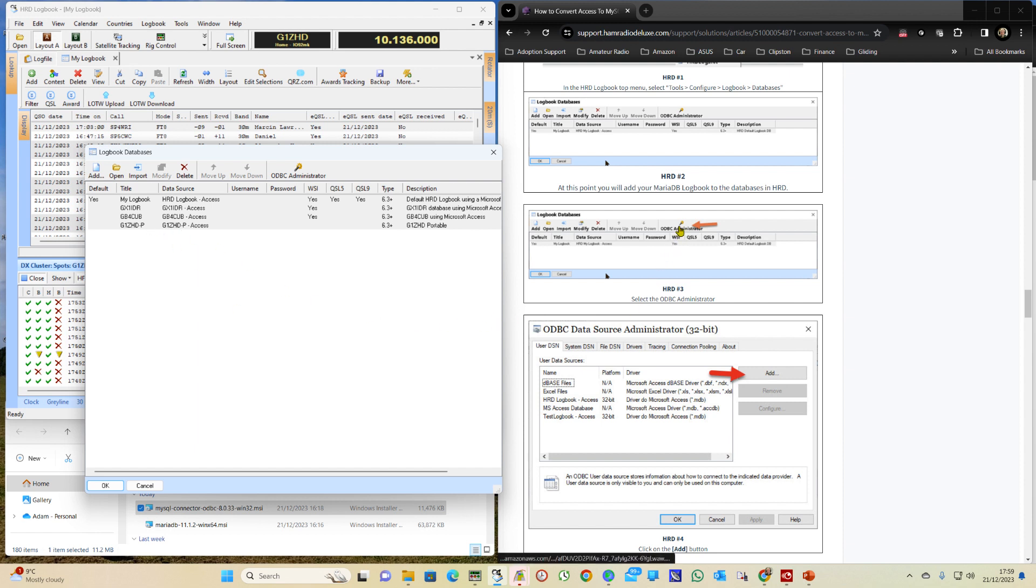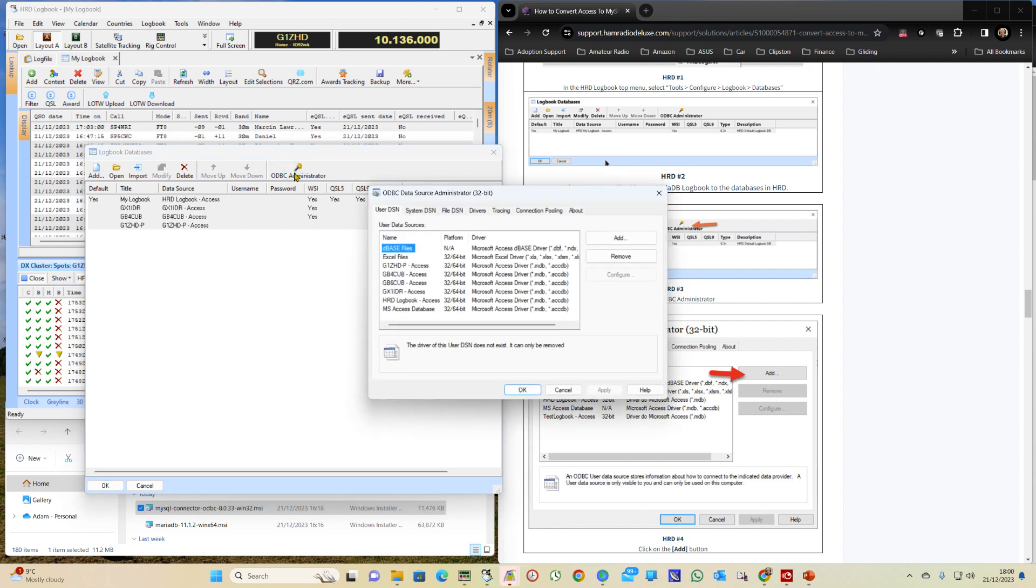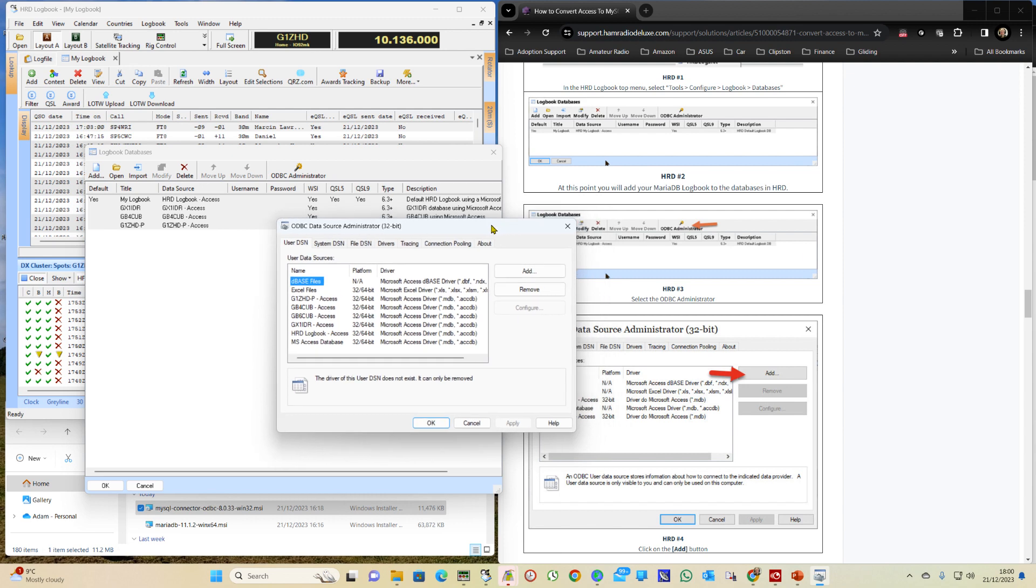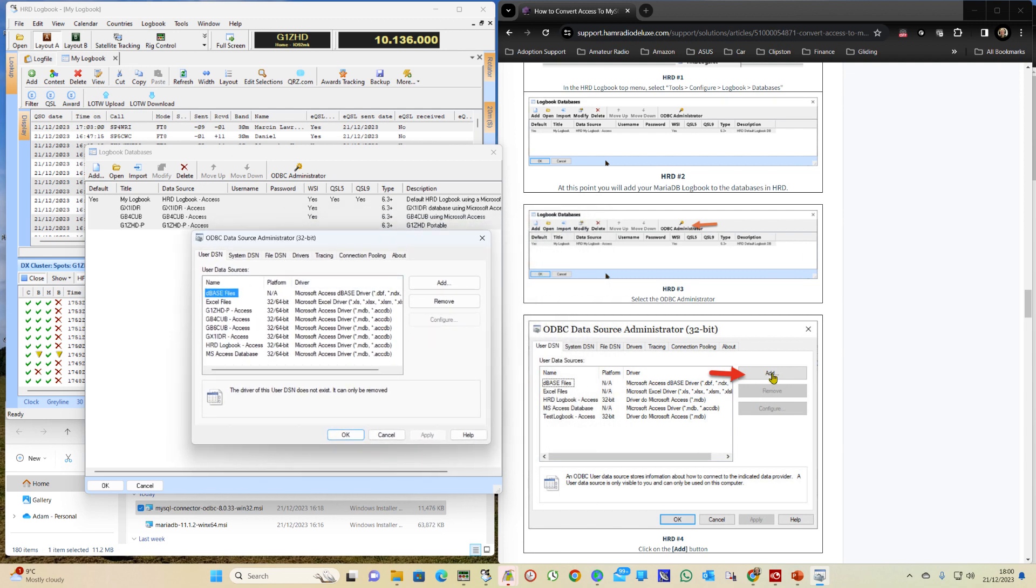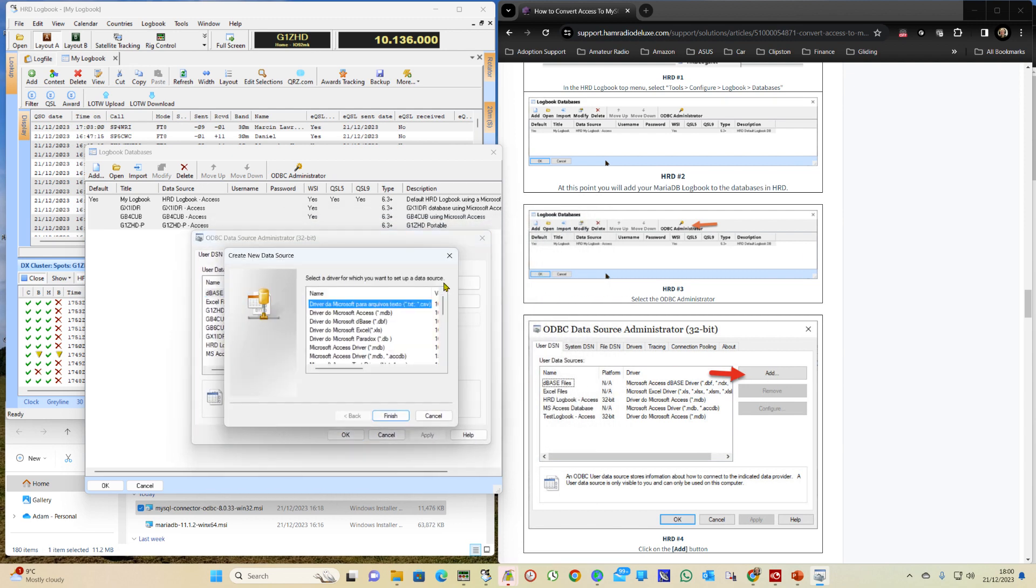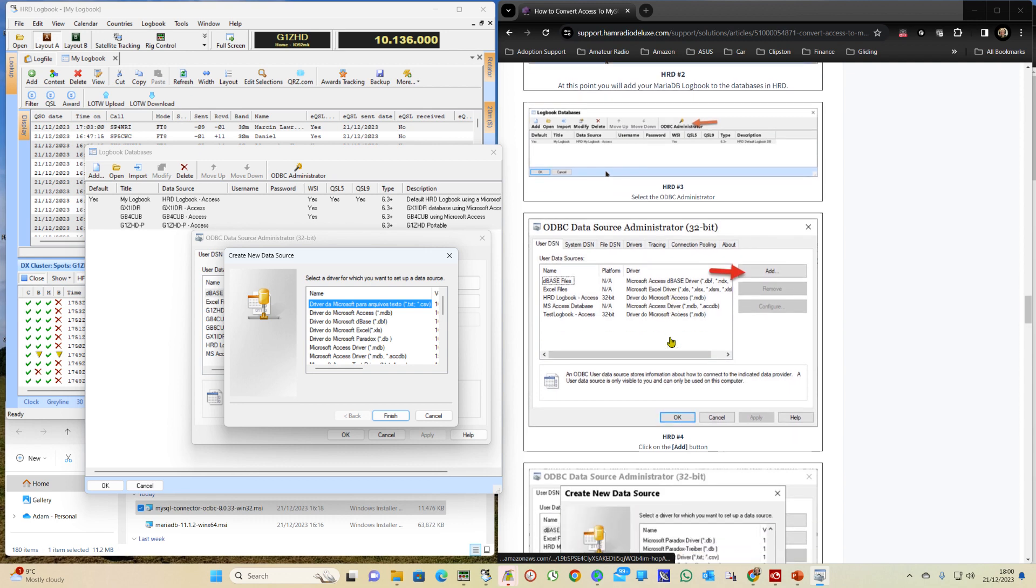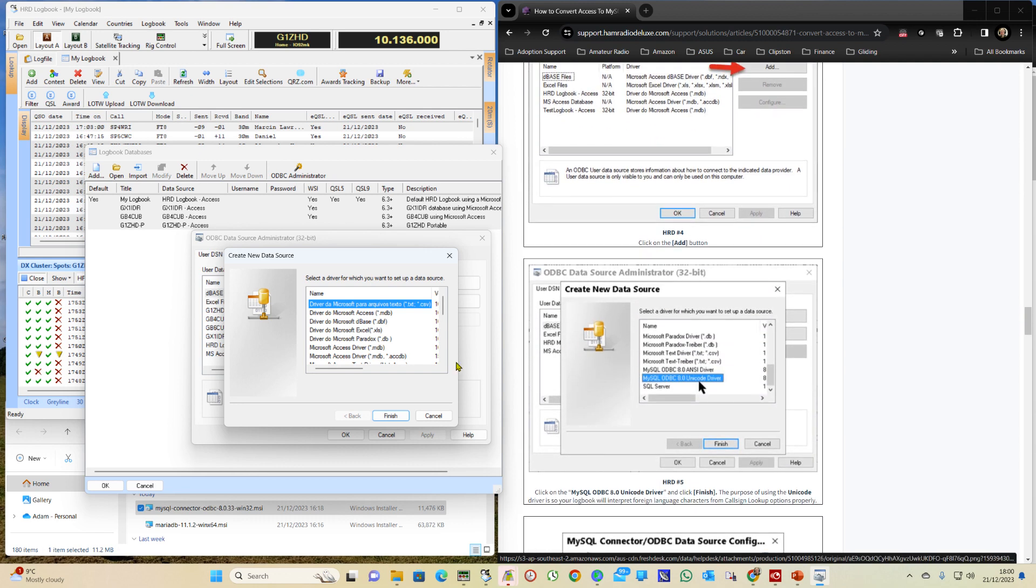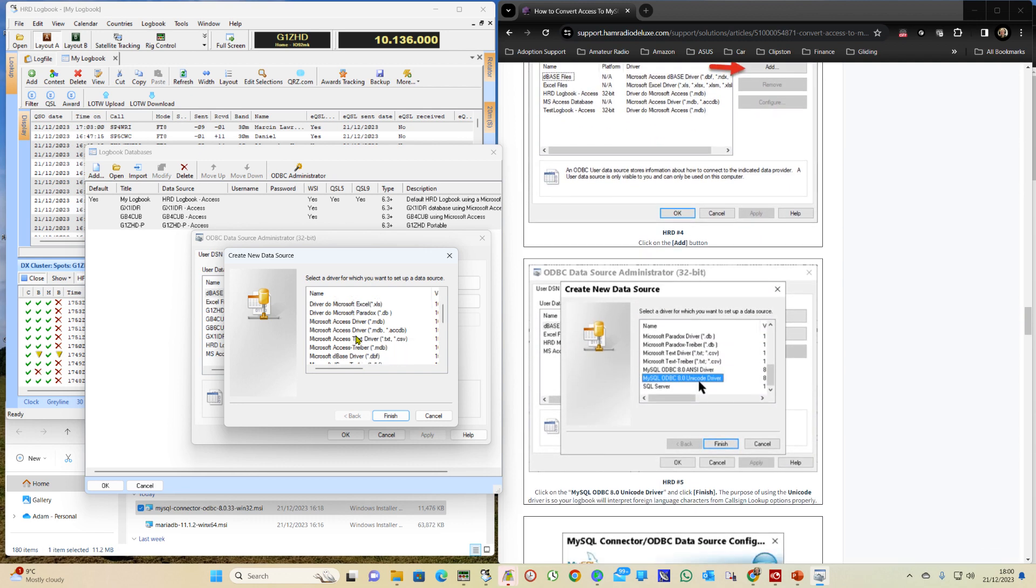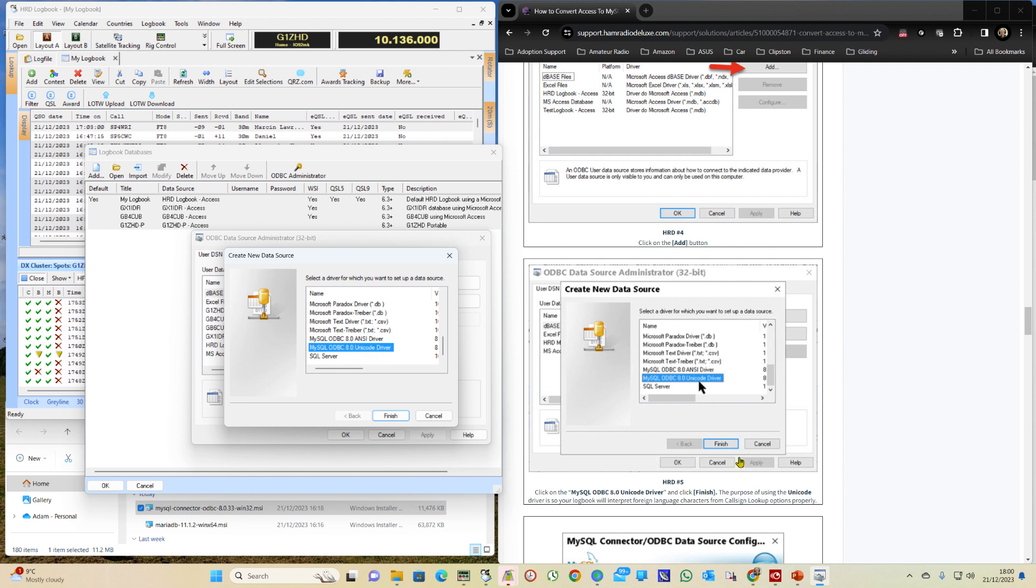So we click on ODBC Administrator. We click on Add. And we should have in here MySQL ODBC 8 Unicode driver. And we click on Finish.